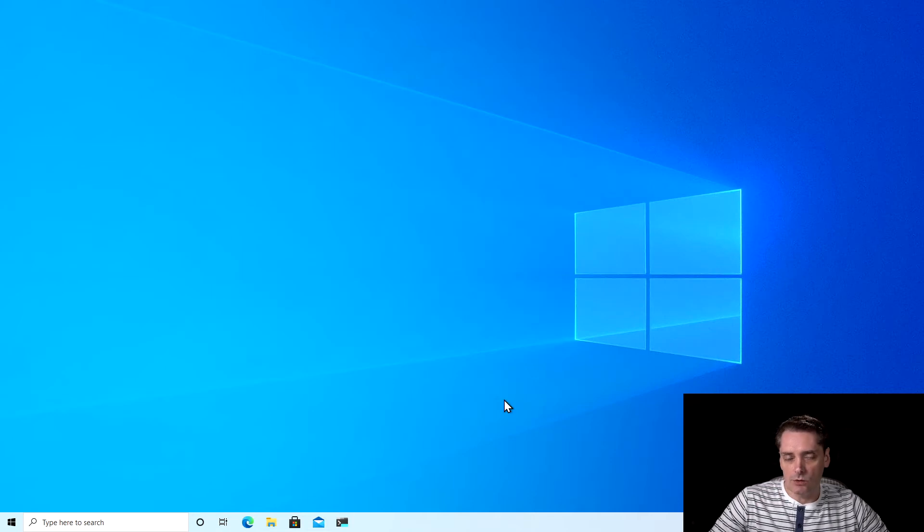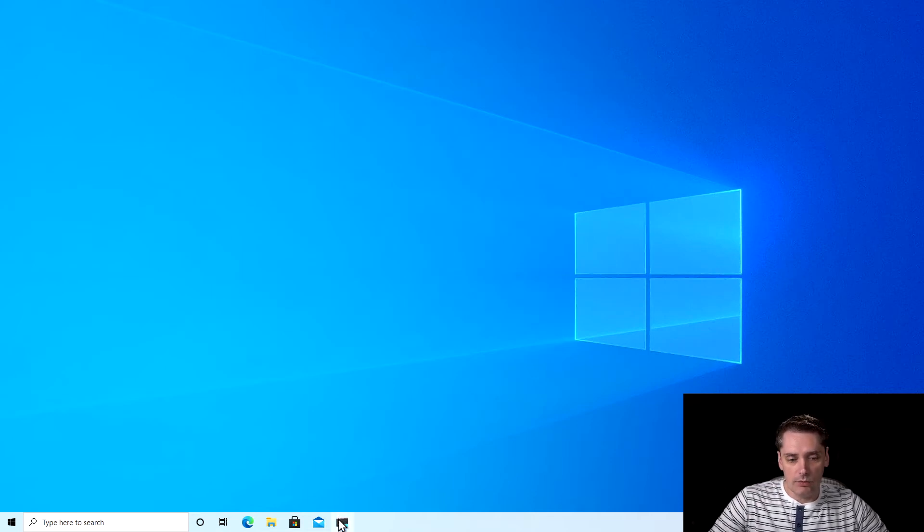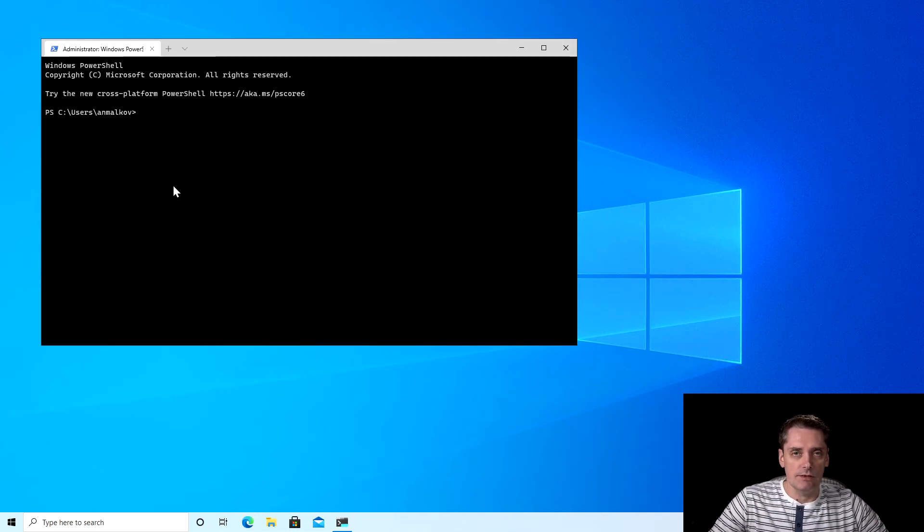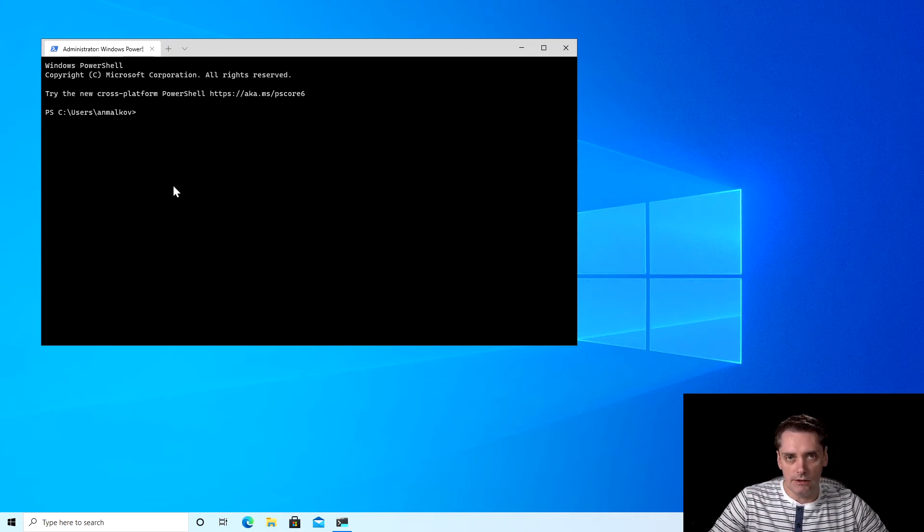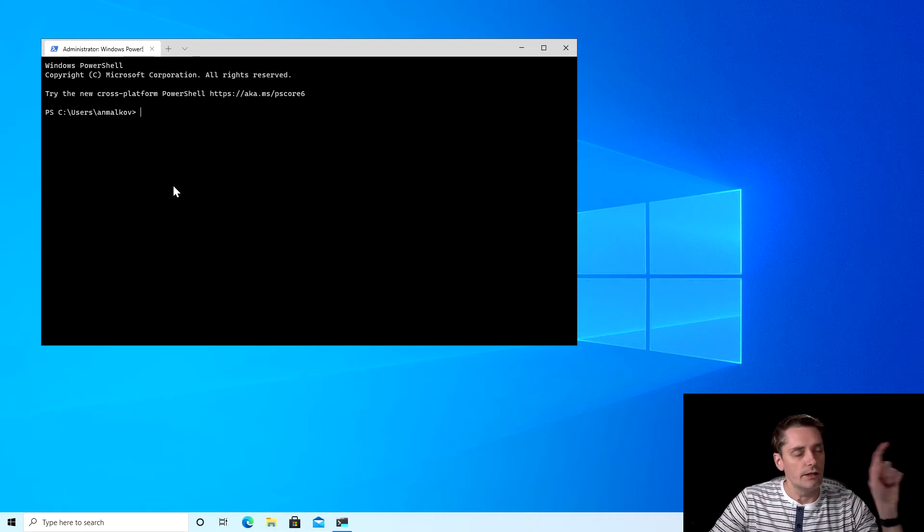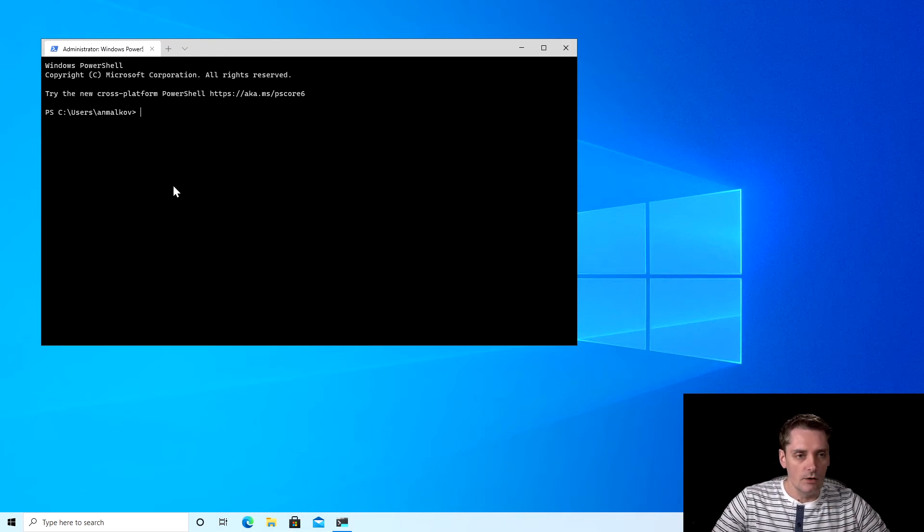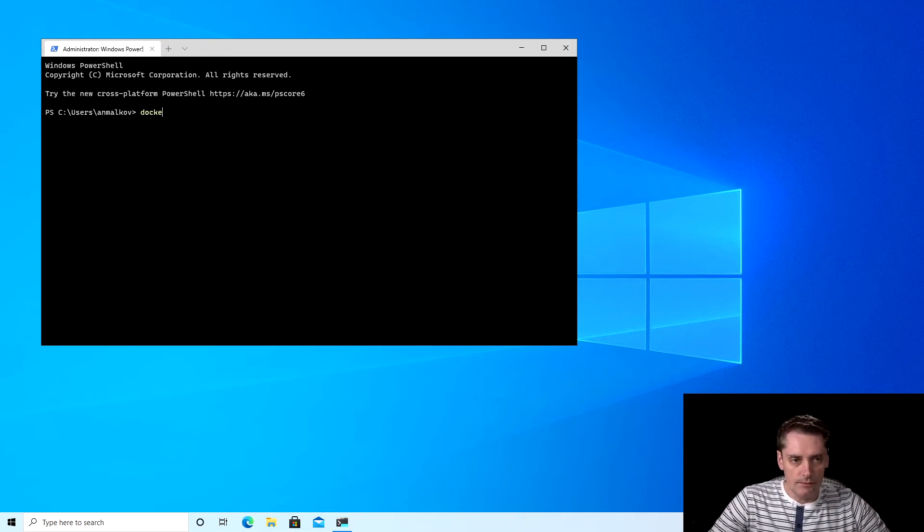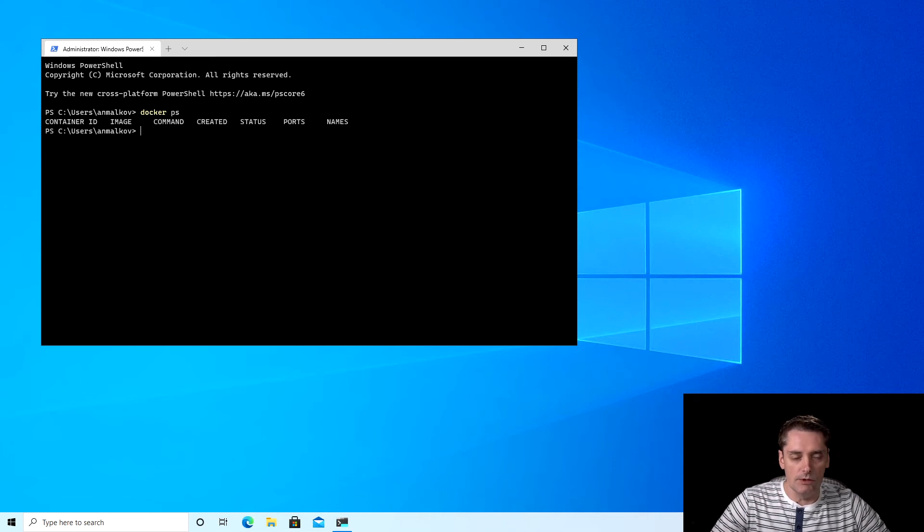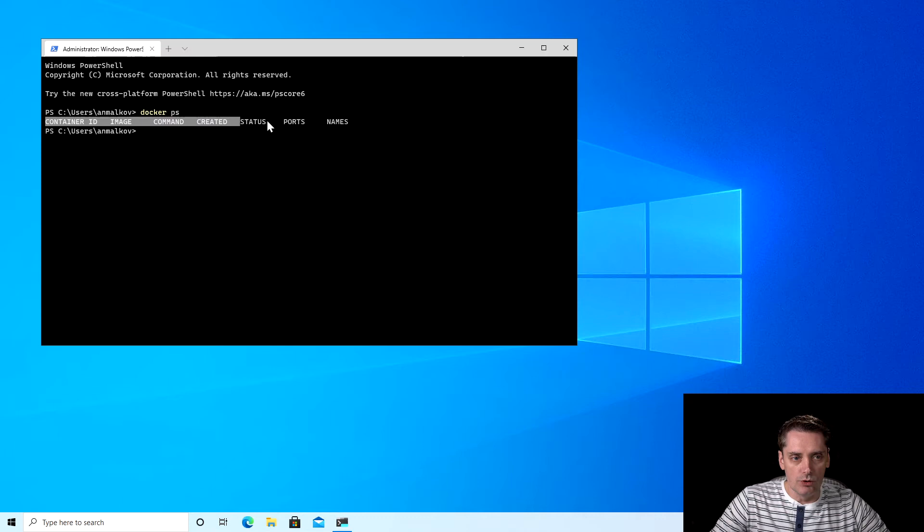And to test that Docker works correctly, I go to my terminal. By the way, if you don't have a Windows terminal, I really suggest you to install it. And you can find the process by this link. Okay. And I type docker ps as a command. And as we can see, we have some output here. So Docker actually works well.